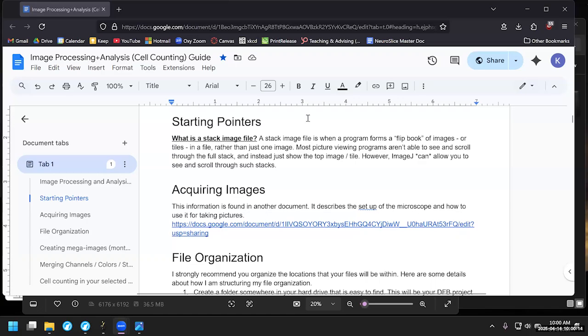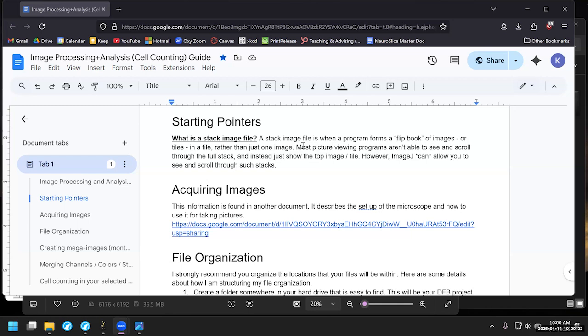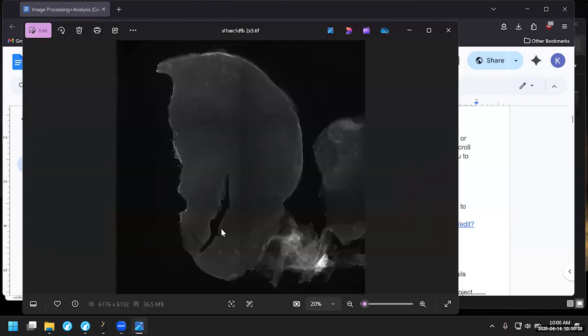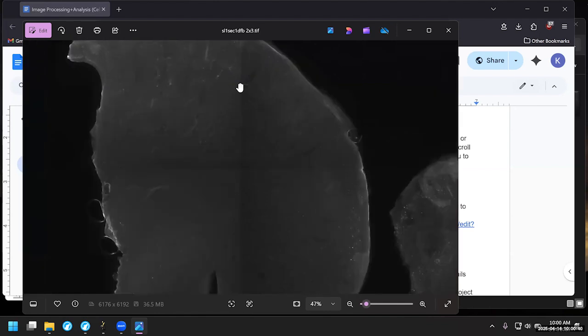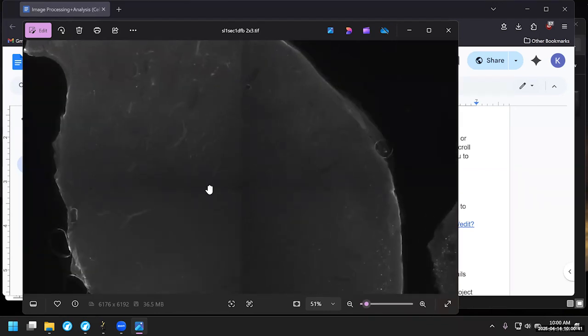Howdy, fellow denizens of the internet. I want to do a brief video on how to take image stack files, split them into their component tiles, and then reconstruct them into a larger image. For an illustration of what I'm talking about, here is an example image that some people might refer to as a mosaic or some sort of tiled image. And in this one, you can actually see the borders of where the individual images used to be.